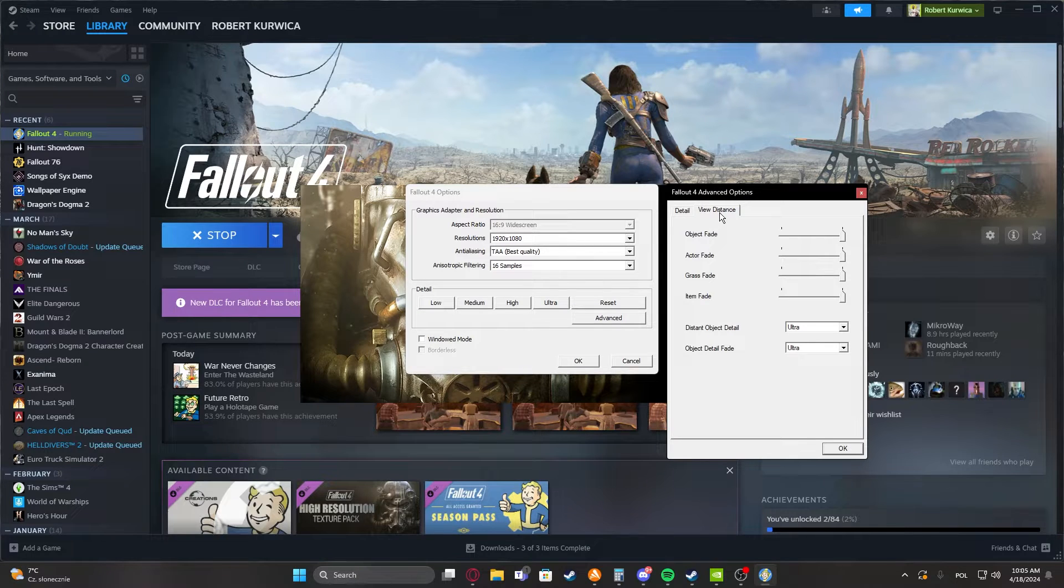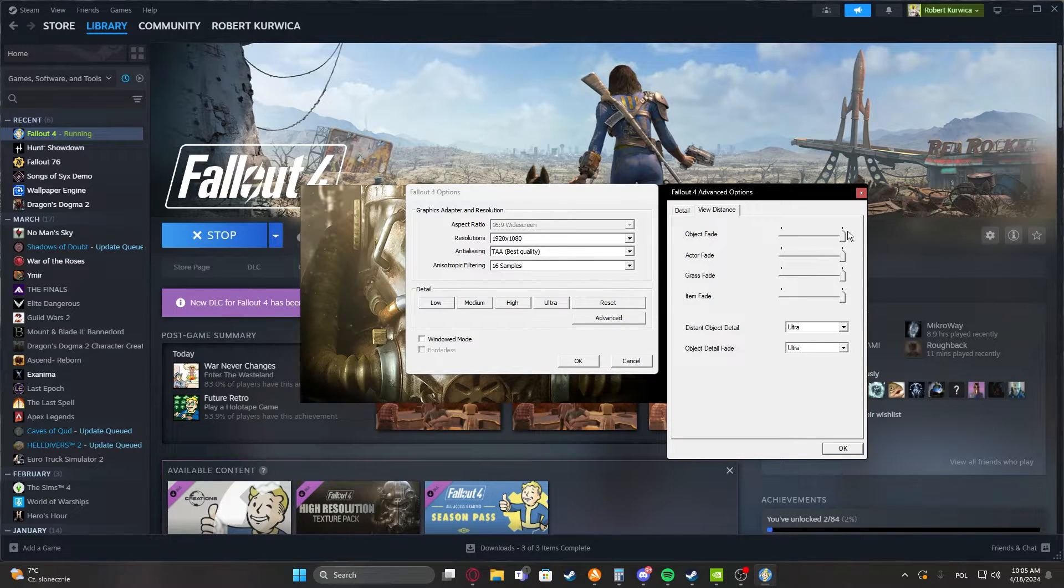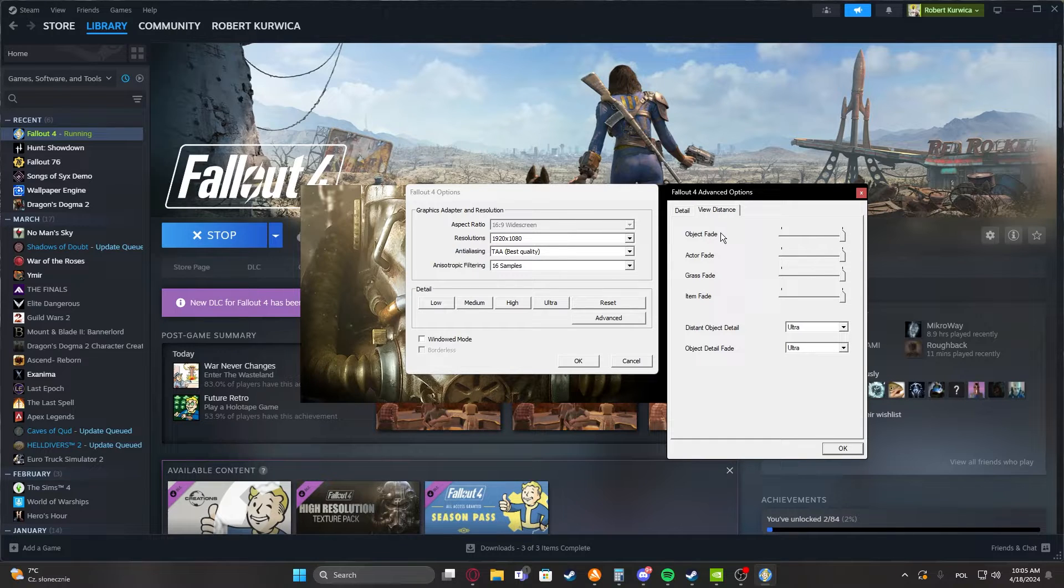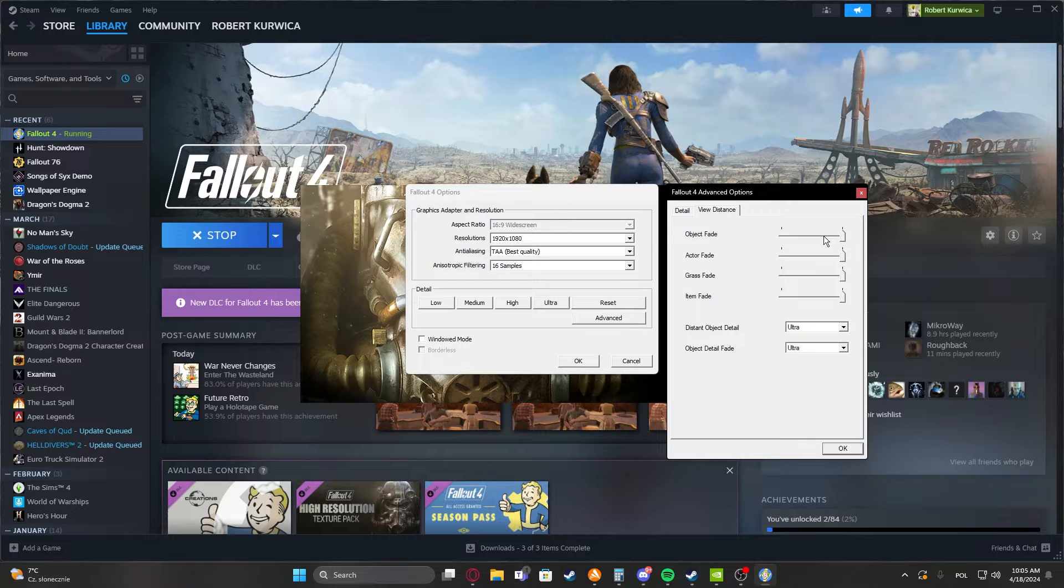Right here we can find view distance, and the first thing is object fade. This will change how far away you'll be able to see objects like chairs and, for example, clutter and stuff like that.